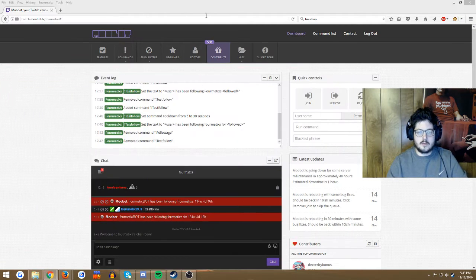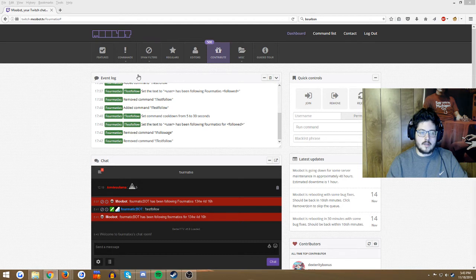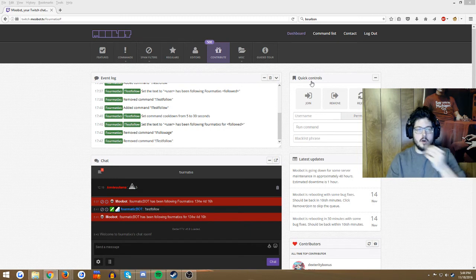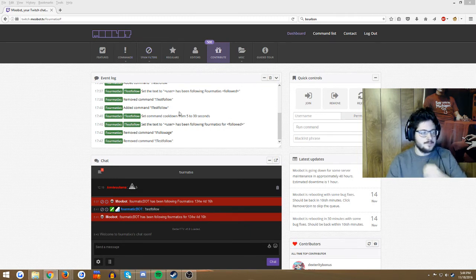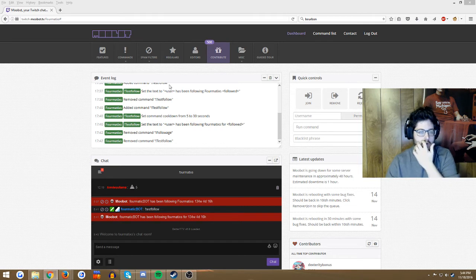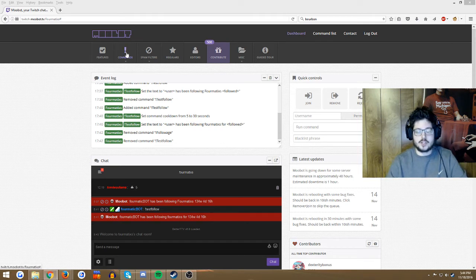When you refresh the Moobot page, the warning that's right here, there's a box, and it's telling you exactly that. So if you don't know what I'm talking about, just follow the instructions on the box that is on the screen when he's not a moderator.